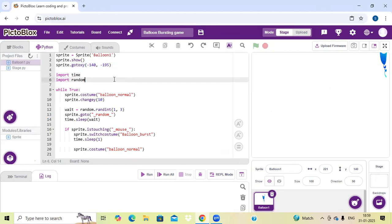In the fifth line I have written import time and import random, for our time and random position.